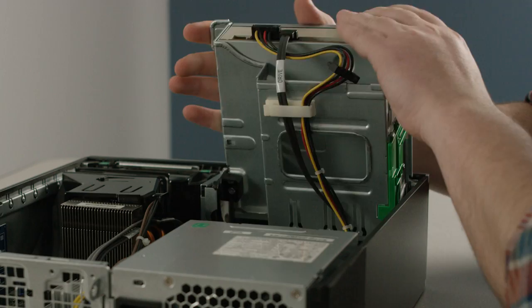Once all your modules are in, put everything back together. It's time to enjoy a faster computer.